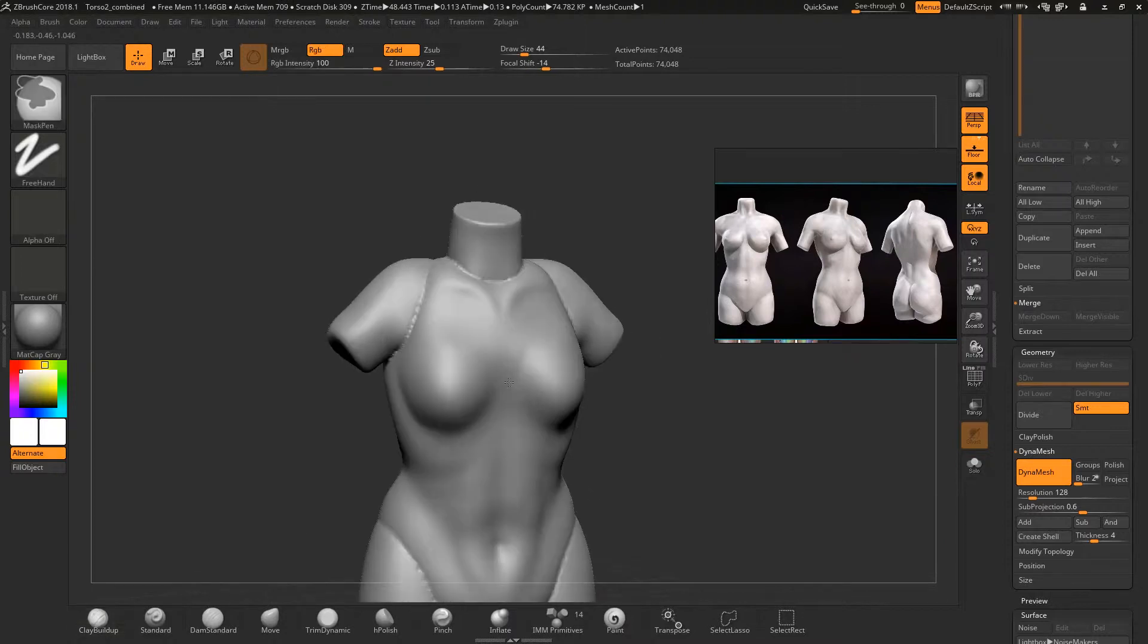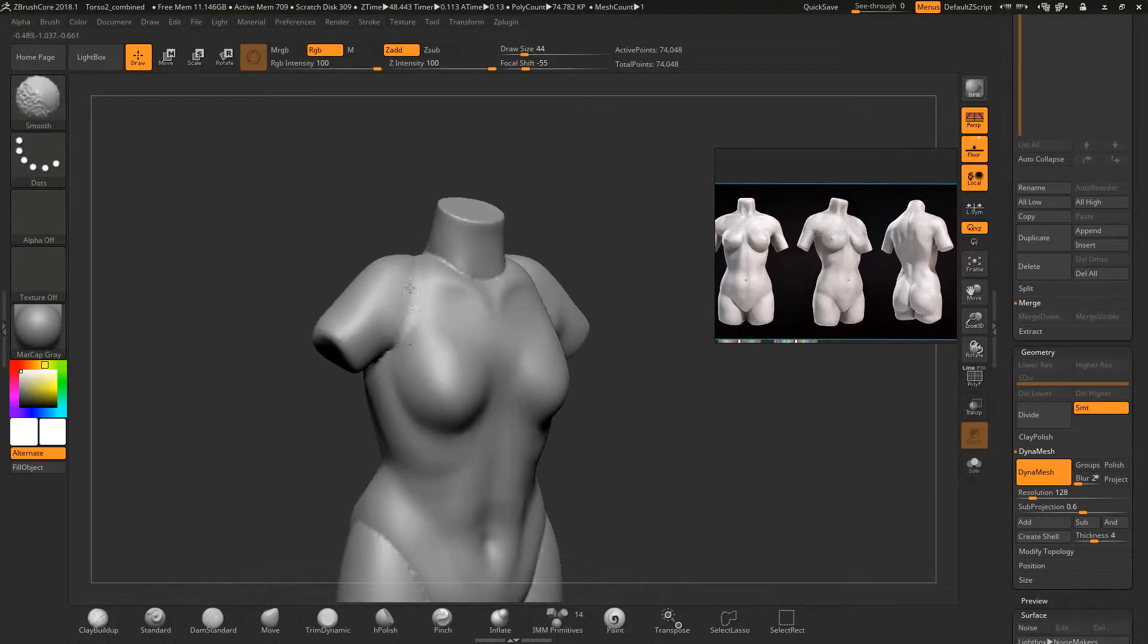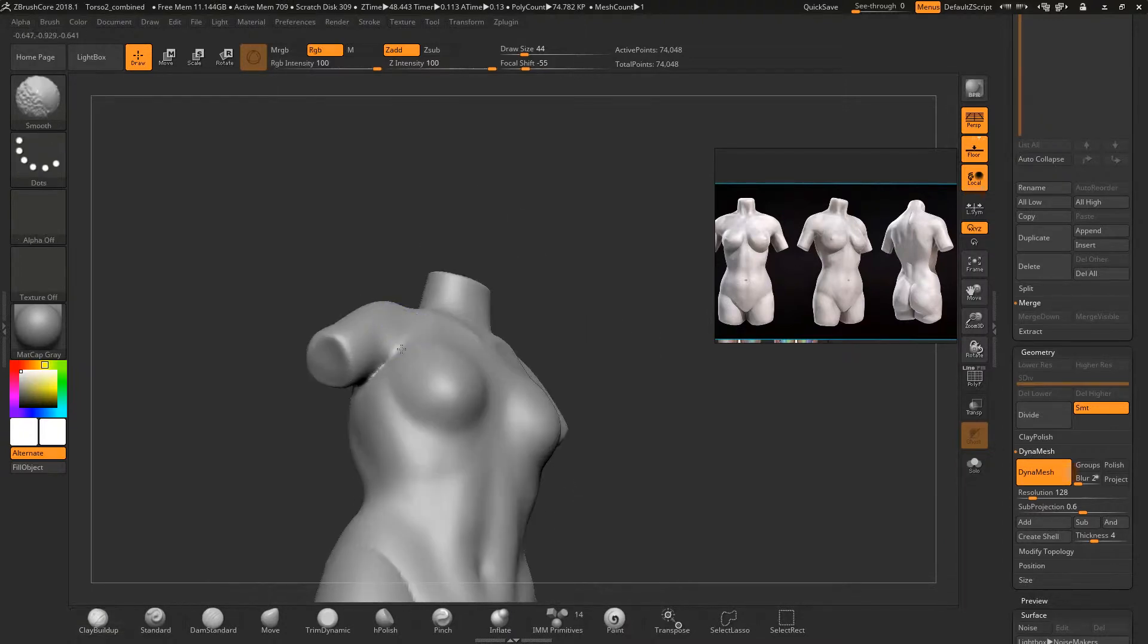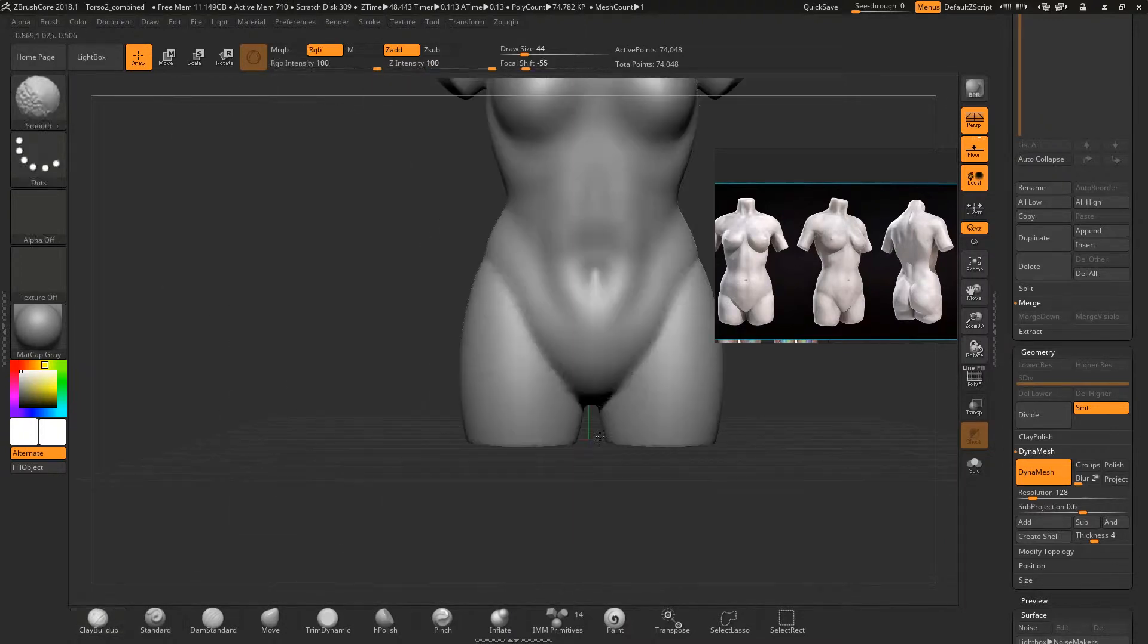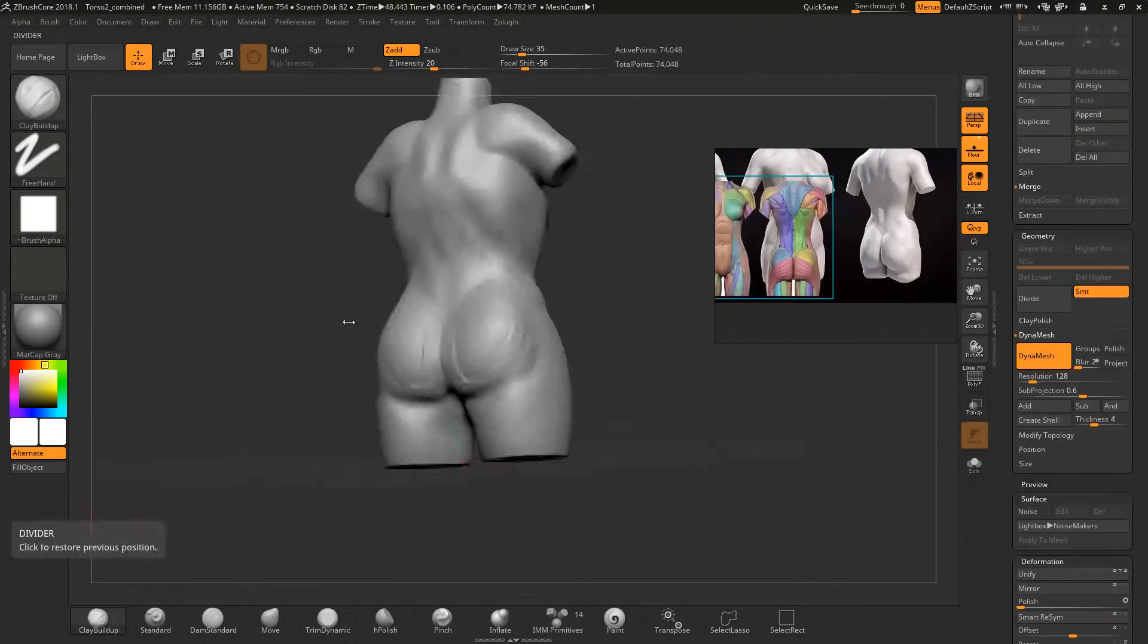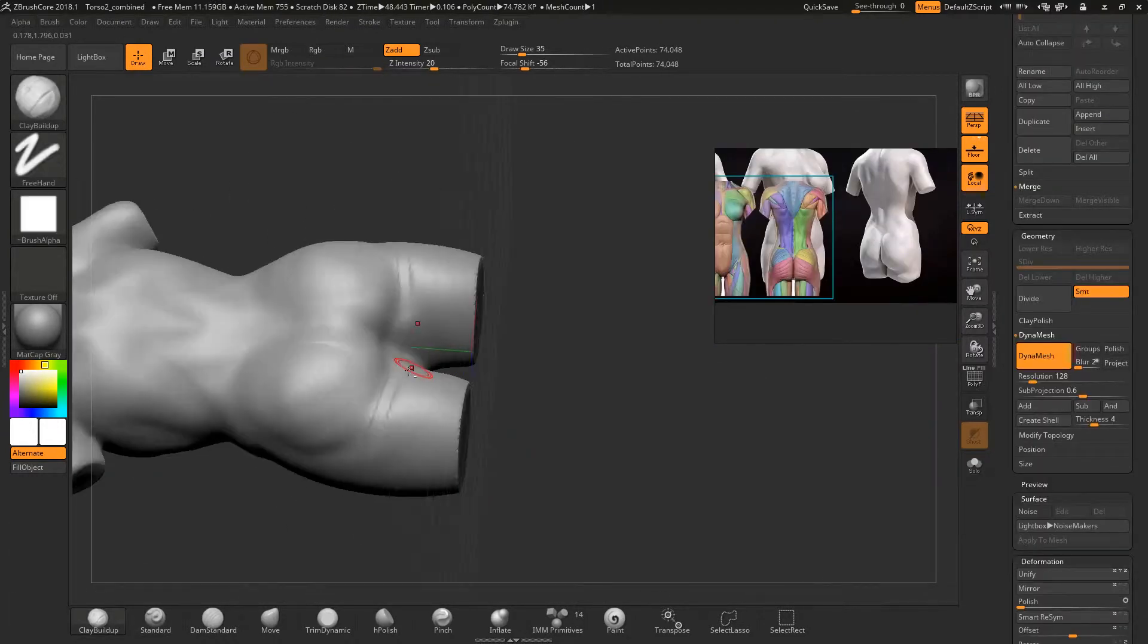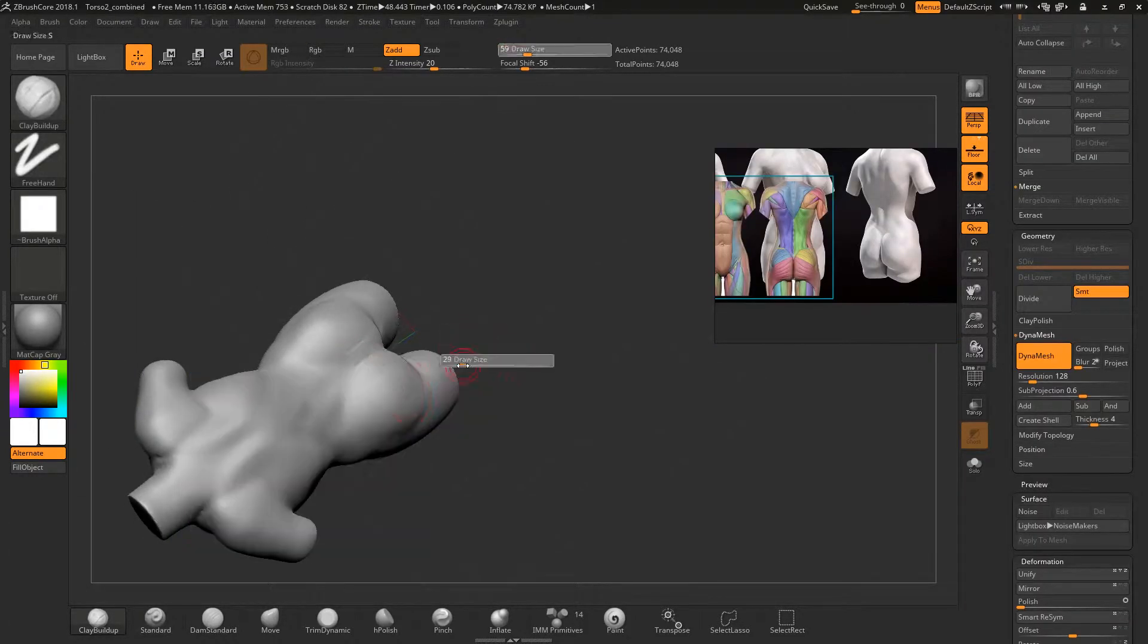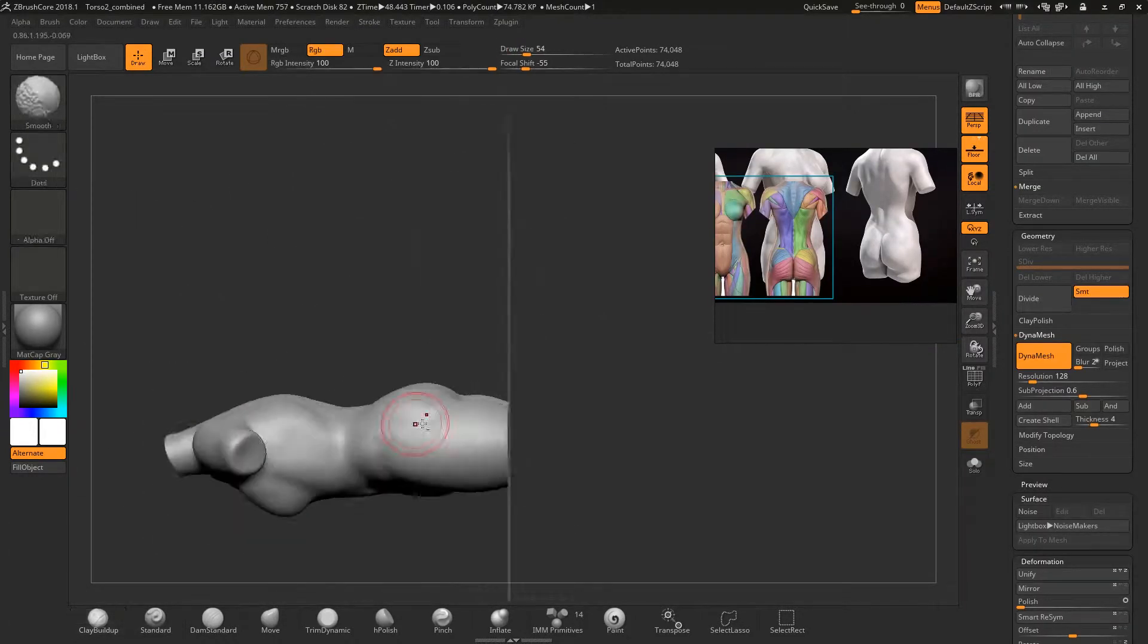I smooth out the jagged areas to make the mesh look good. I carry on developing the torso mesh with all the brushes that were mentioned in this video.